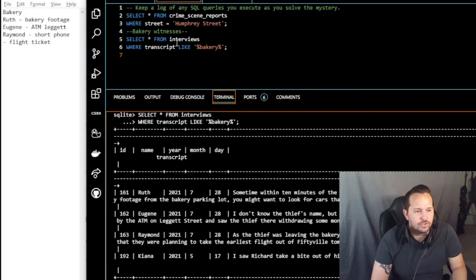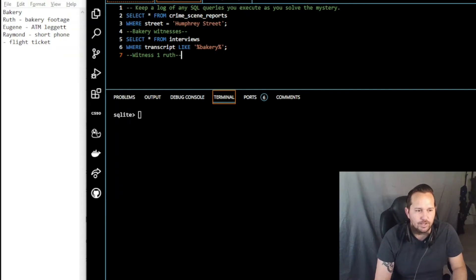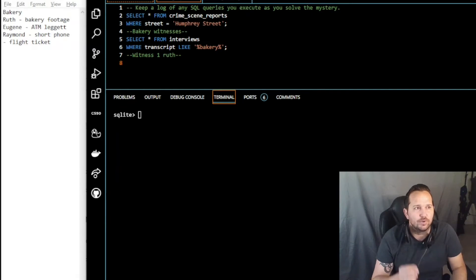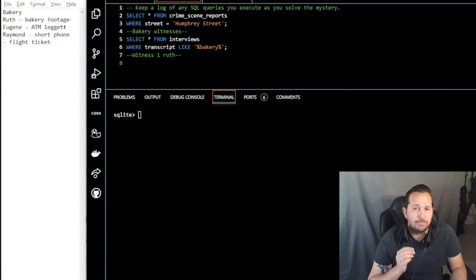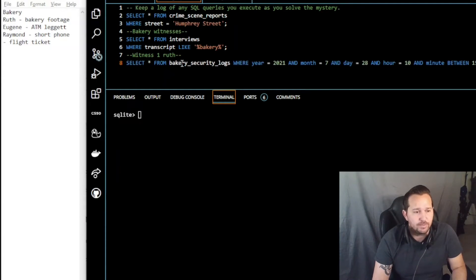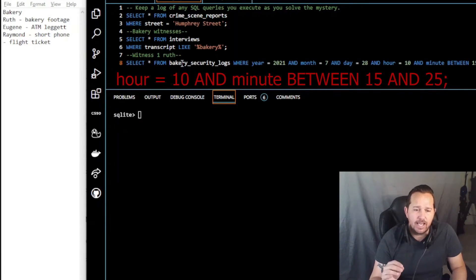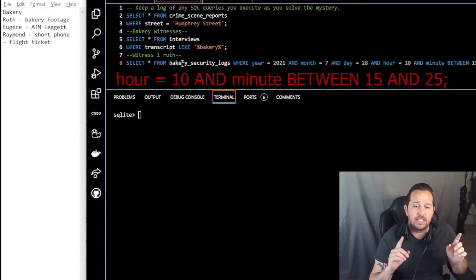Witness one, Ruth, said there was bakery footage, so now we need to search the bakery security logs specific to that time and date. We know it was July 28 and she said within 10 minutes of the robbery. The query is: SELECT * FROM bakery_security_logs WHERE year = 2021 AND month = 7 AND day = 28 AND hour = 10 AND minute BETWEEN 15 AND 25, because we need that 10-minute window after the robbery took place.